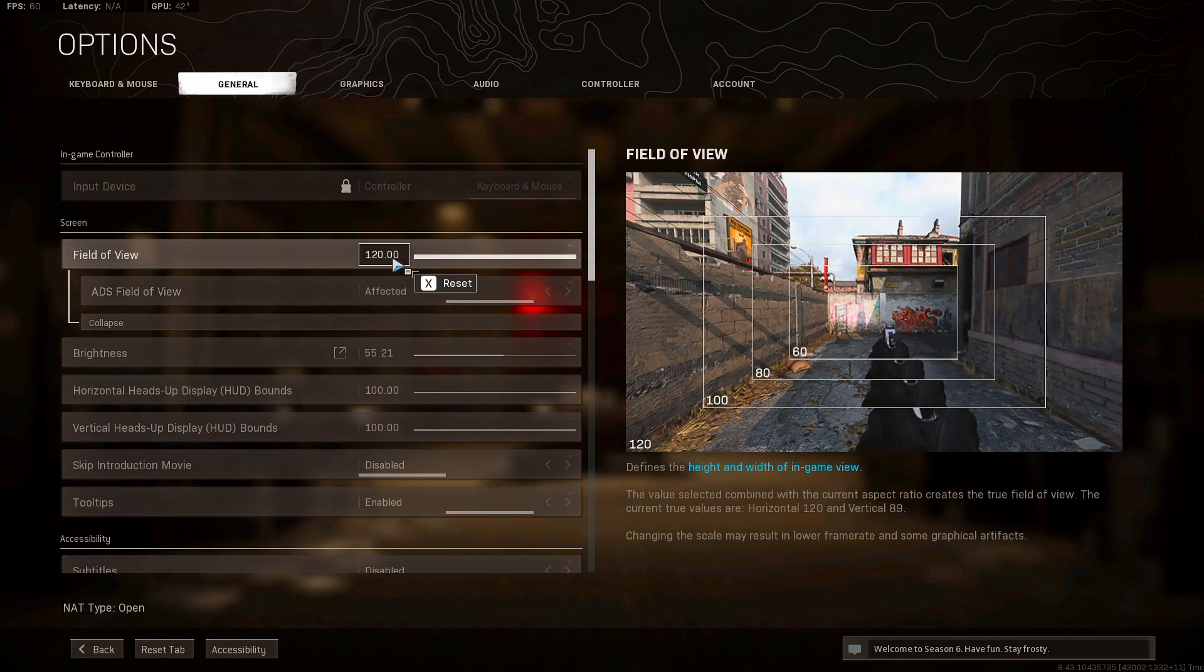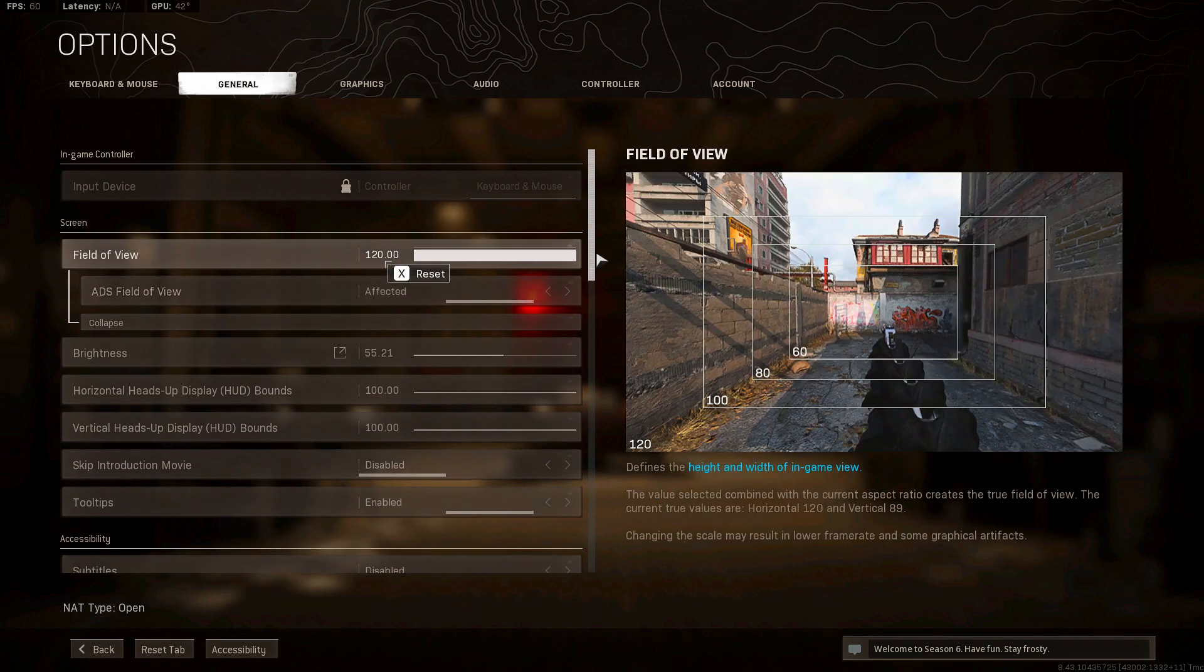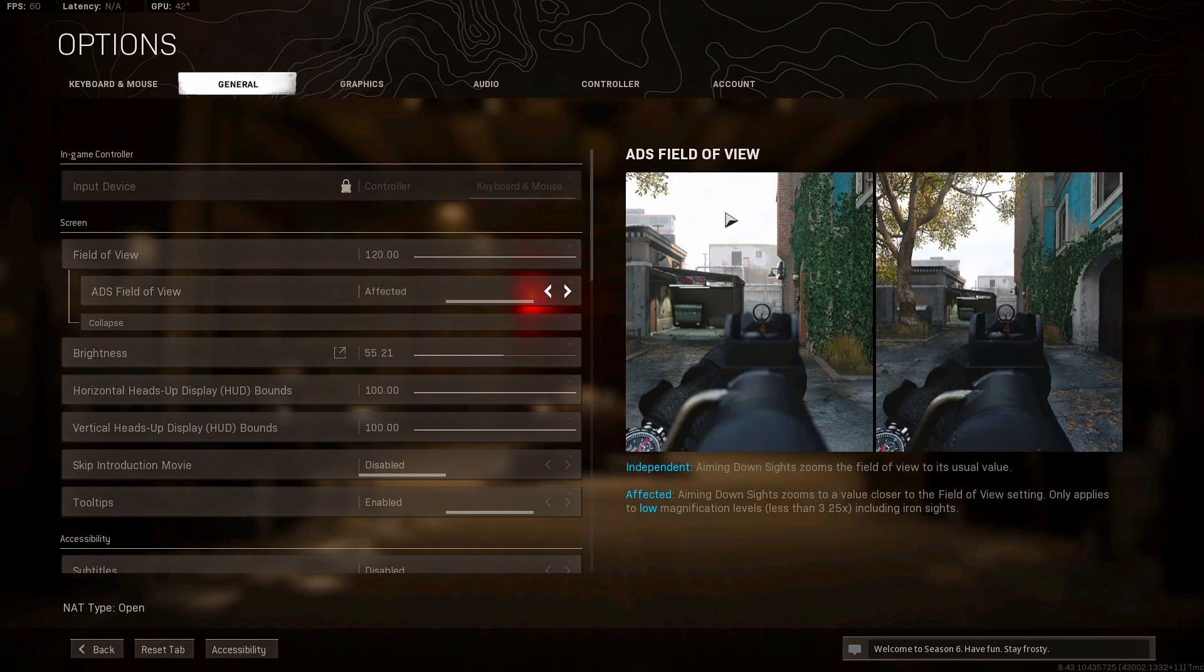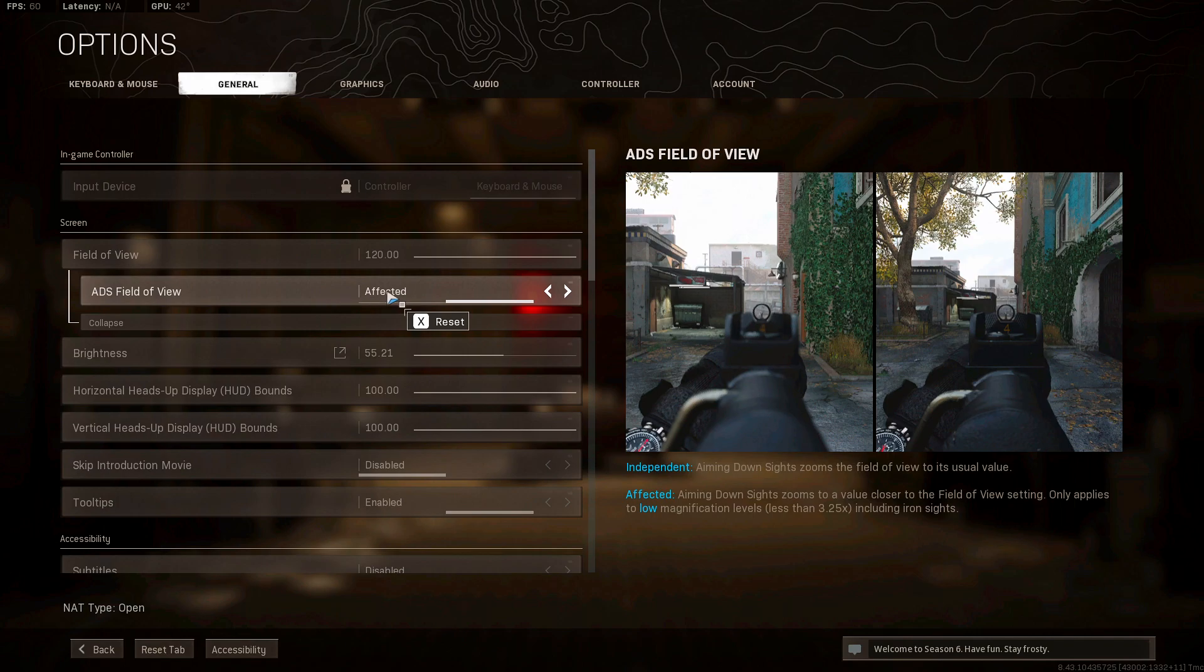But that's pretty much all I know. Field of view, we are using 120. Now the higher you go, the more frames you will lose. I don't think it'll be that much of a difference, but as you can see, you'll be seeing more, which is a good thing. But you might lose a little bit more frames. ADS field of view, we have that on affected.